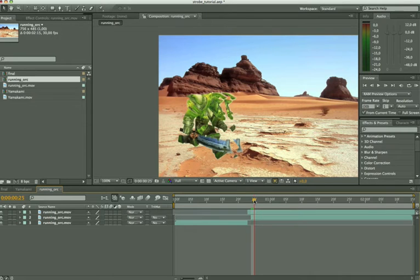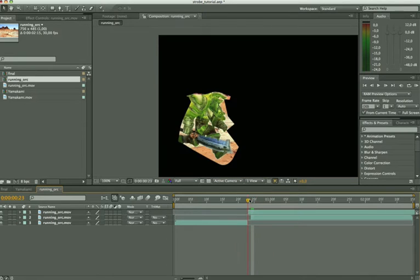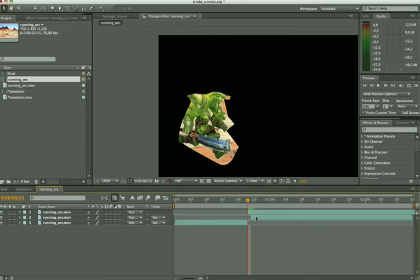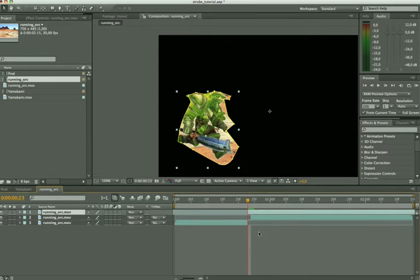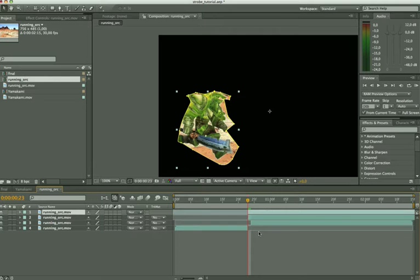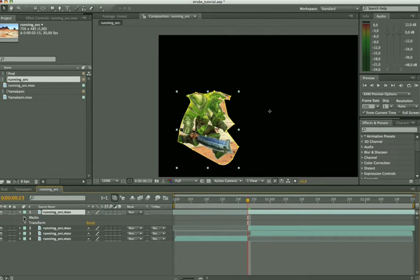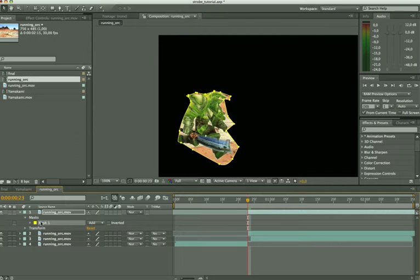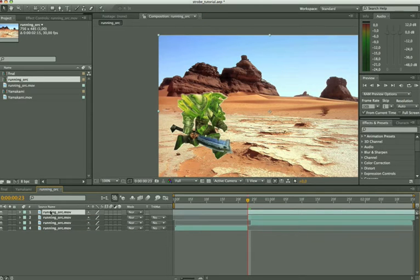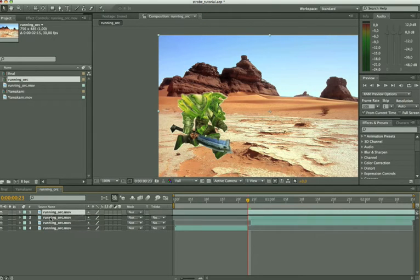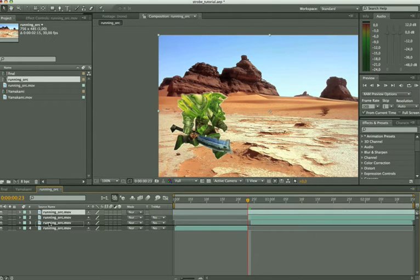But of course we got some problems. As you see this is all black. So what we have to do is we have to take this layer again, we have to duplicate it. We do this by pressing Ctrl D or for the Mac users command D. So we've got this same frame and we open this up and we're going to delete our mask, because we don't need that mask.